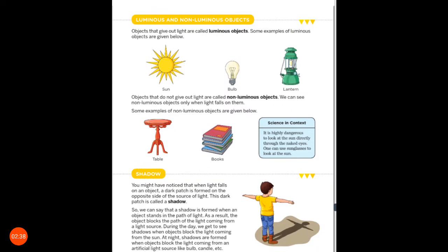Luminous and non-luminous objects. Objects that give out light are called luminous objects. Objects from which we get light are called luminous objects.